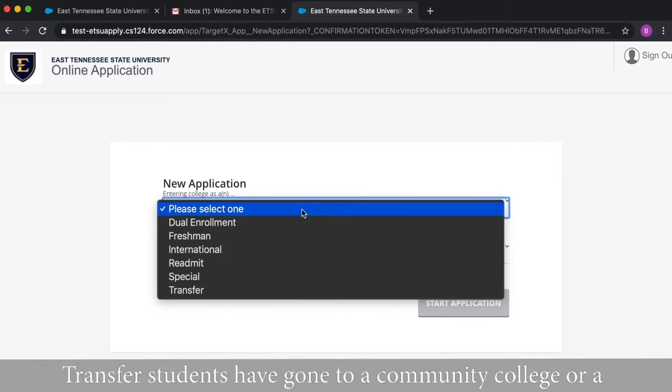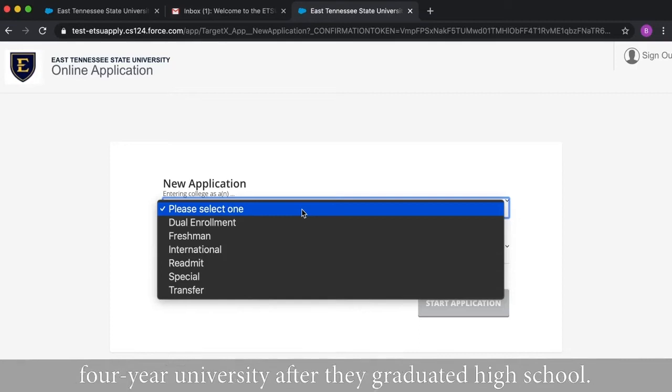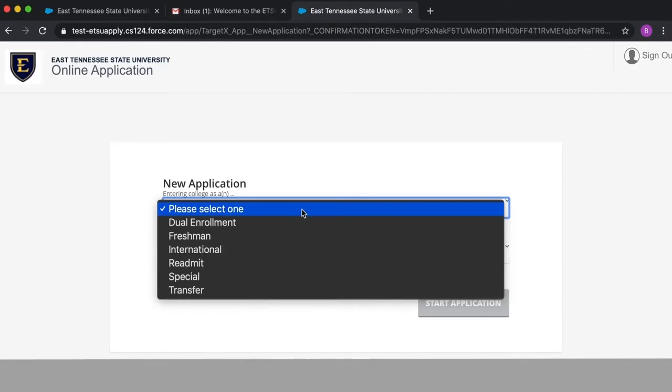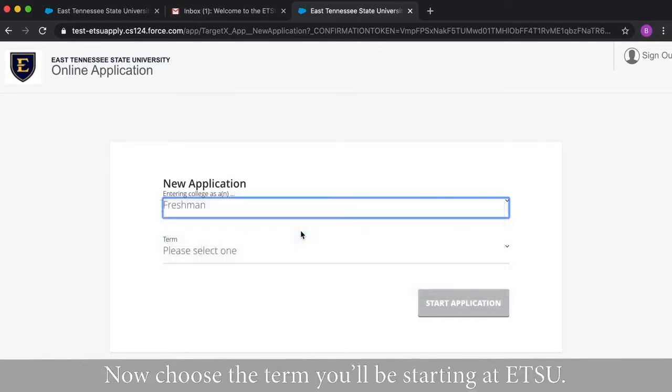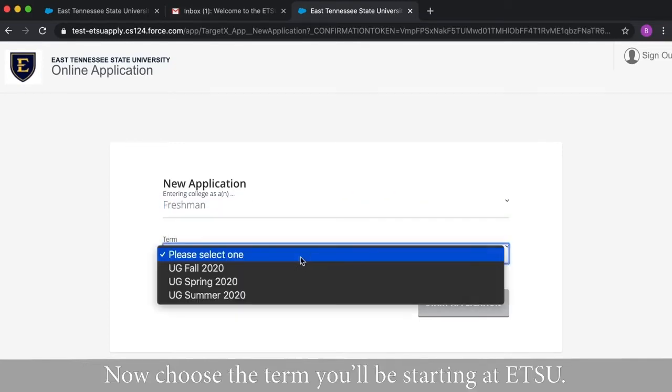Transfer students have gone to community college or a four-year university after they graduated high school. Now choose the term you will be starting at ETSU.